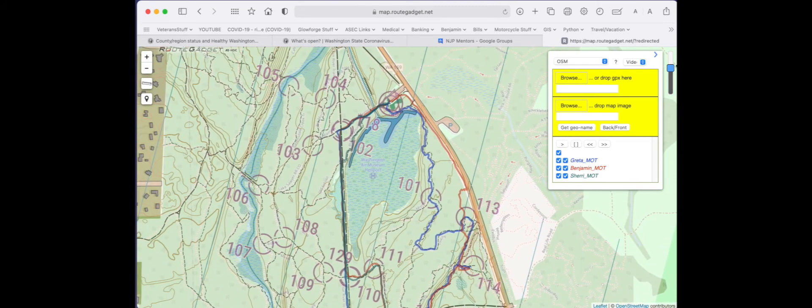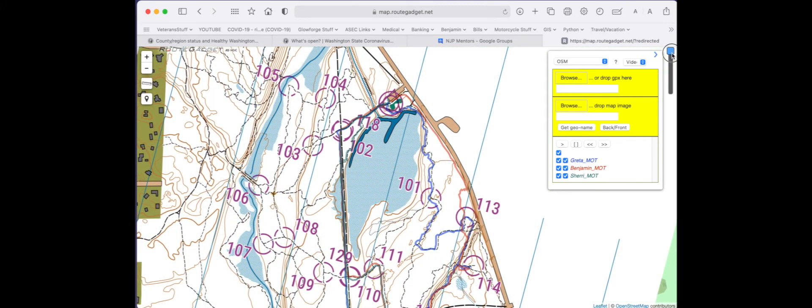You can turn off the background map if you want by doing this. And you can start the race by pressing the play button or the other controls. That's pretty much the most of it.